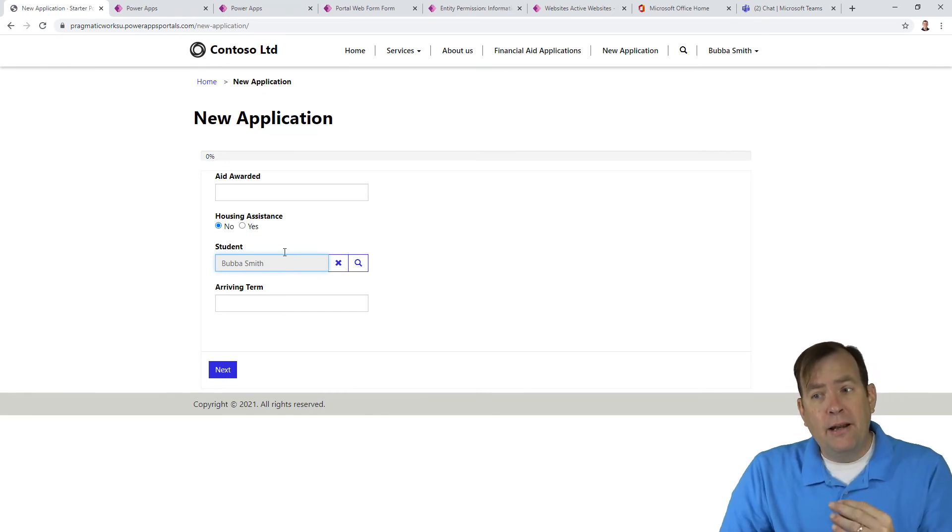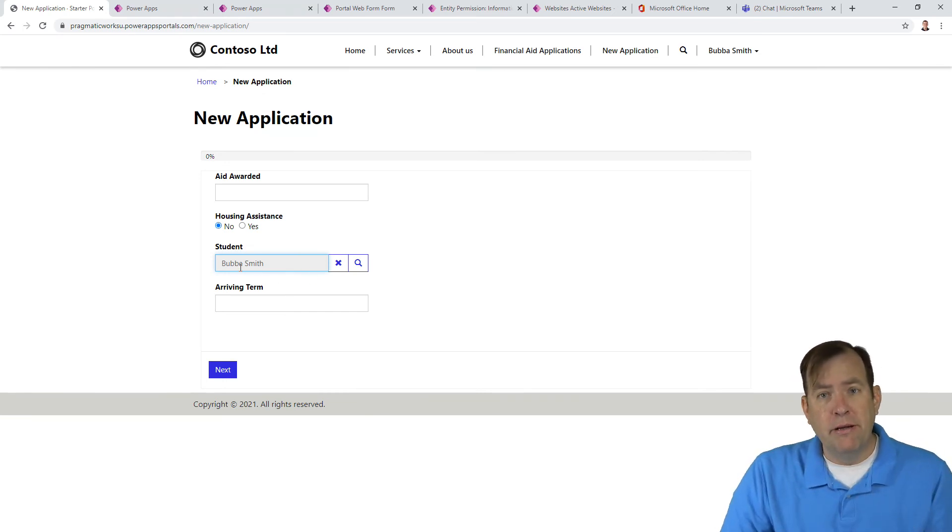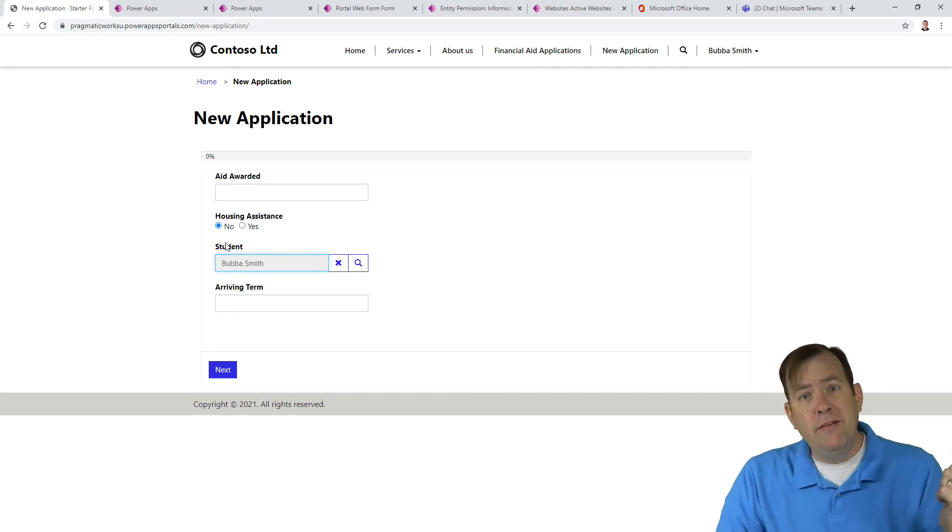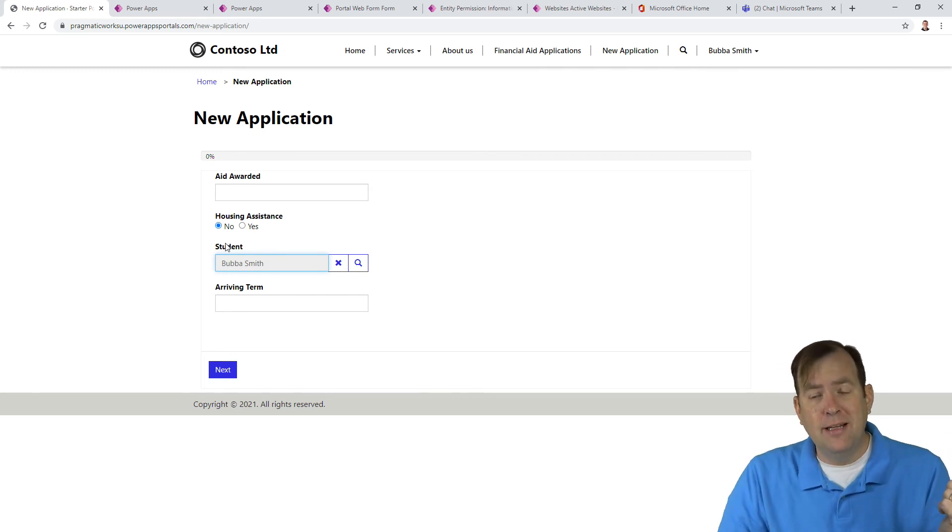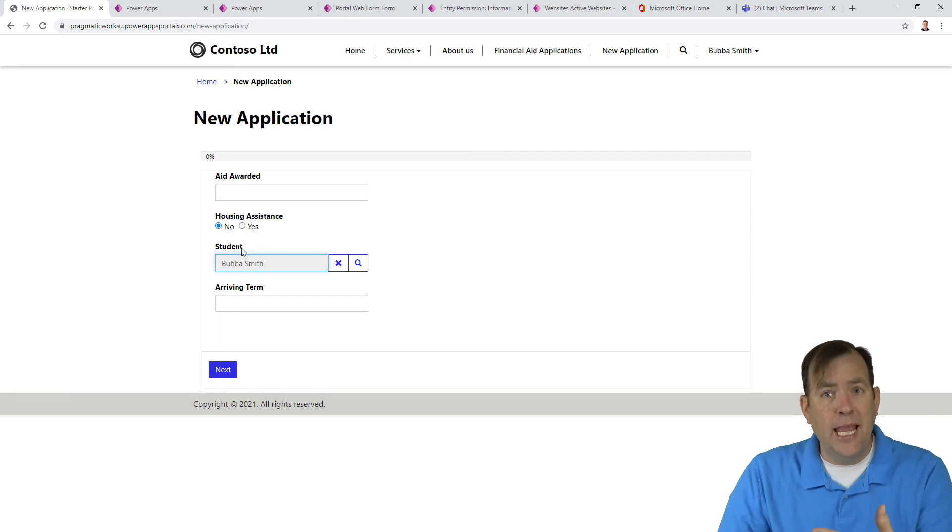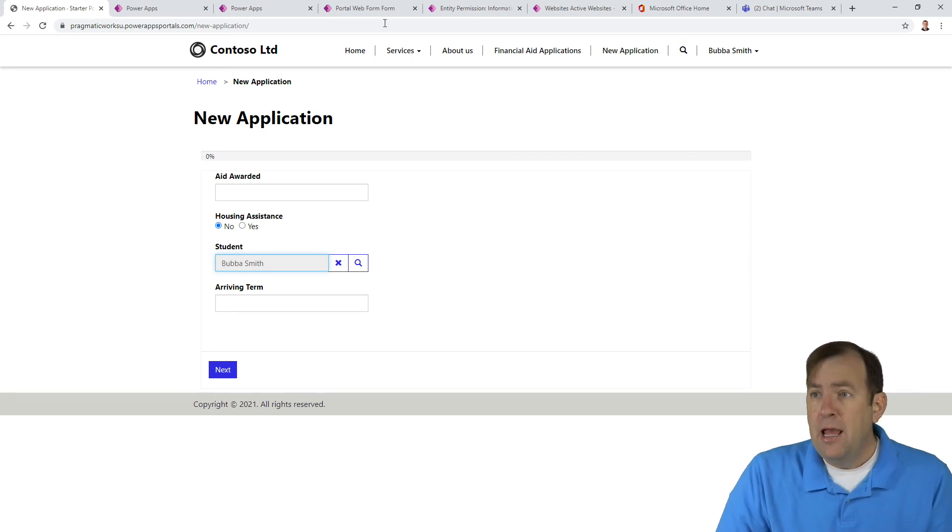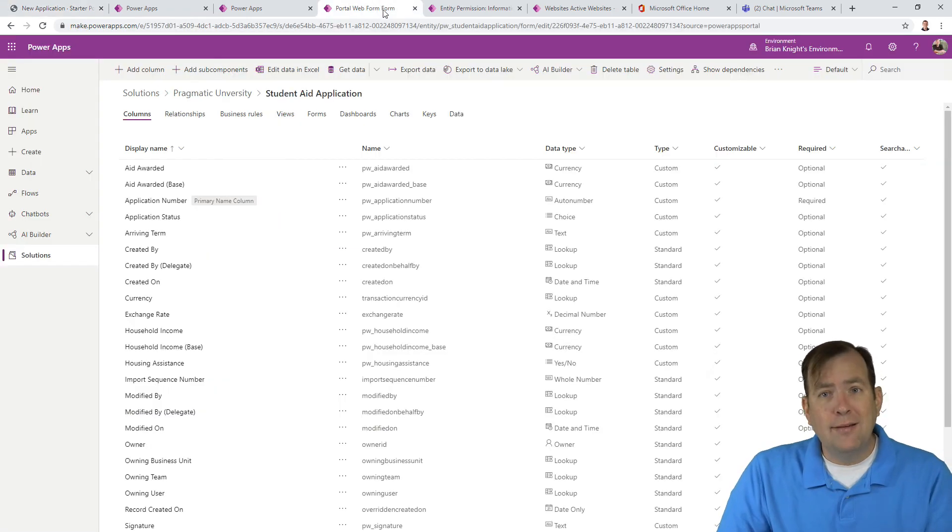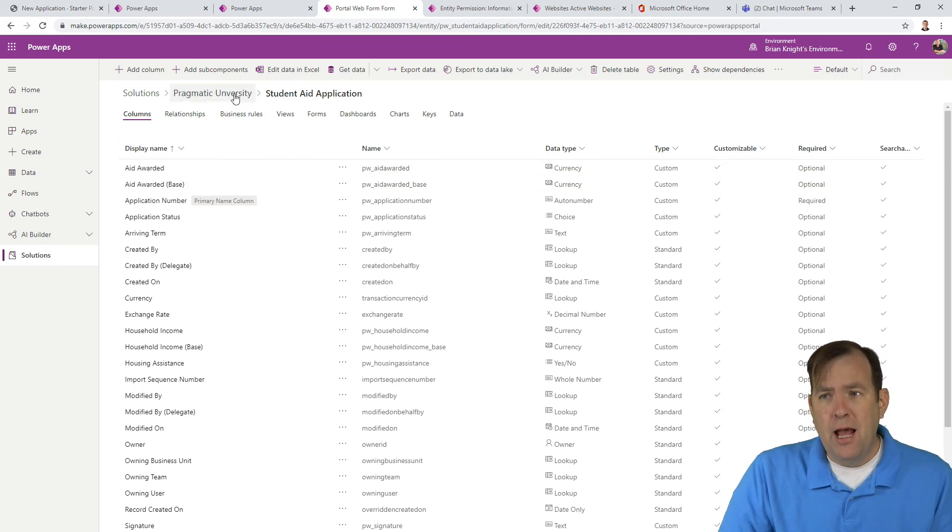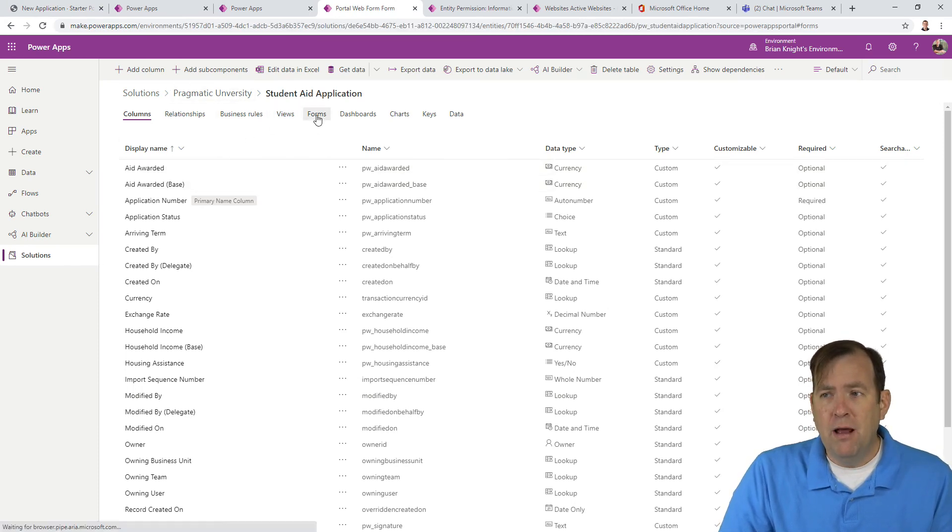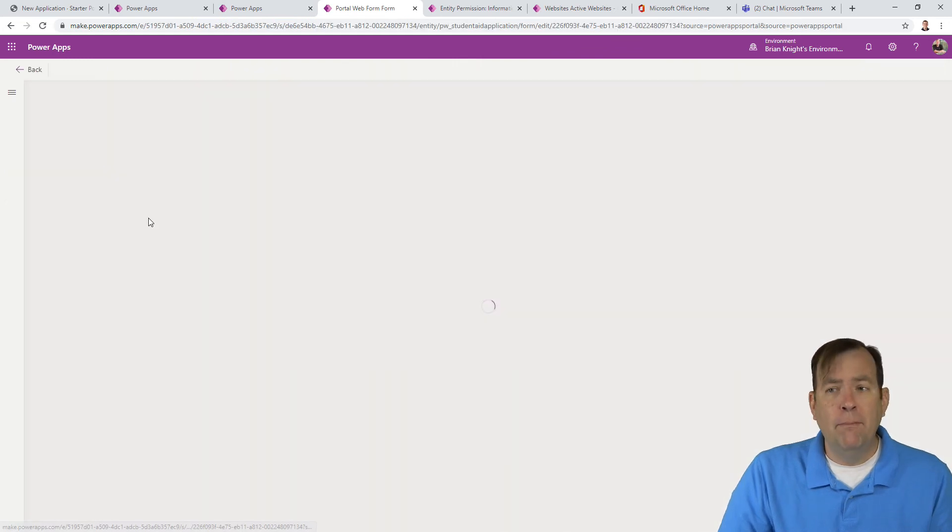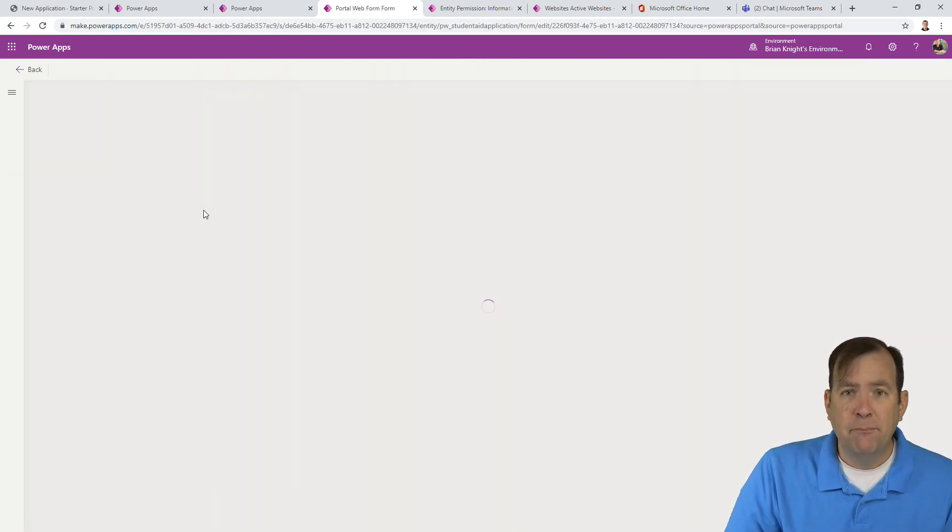Now that we've done that, we can actually hide this record now. We don't really need this anymore. As a matter of fact, we could have hidden this in our last example because we already had it set on save to associate with the current portal user. So let's do our last step, actually hiding that. So I'm going to go back to our solution. I'll go back to our student aid application. I'll go back to our form. And then I have this portal web form that I have.